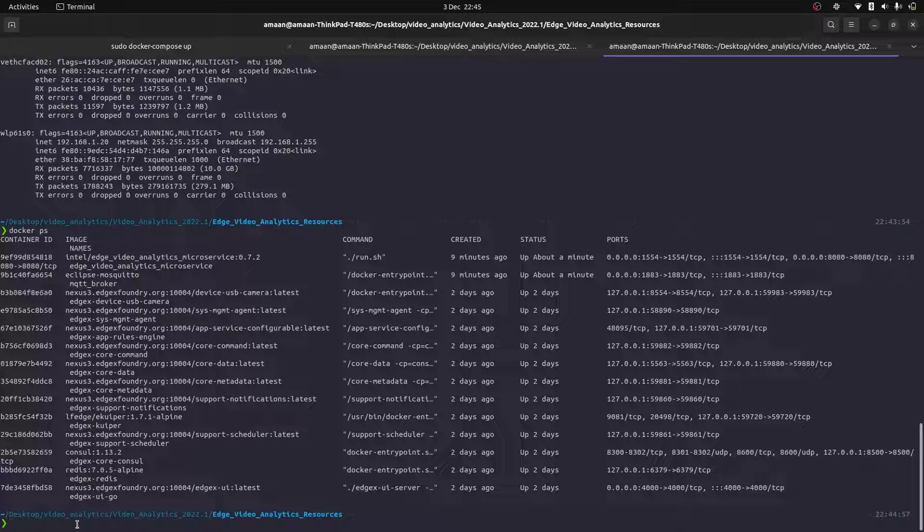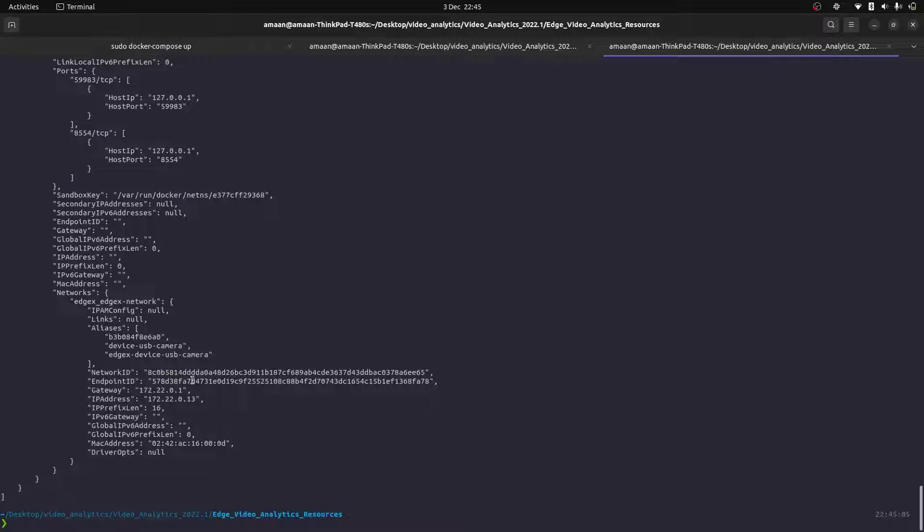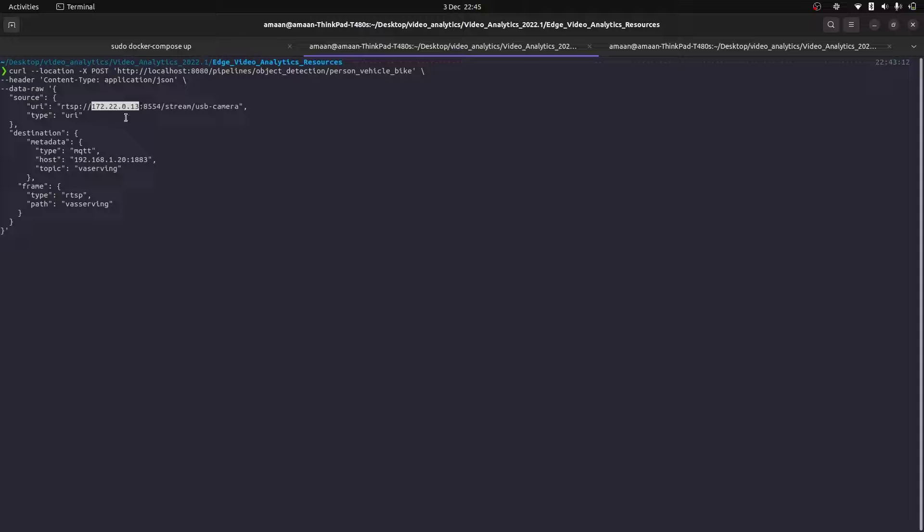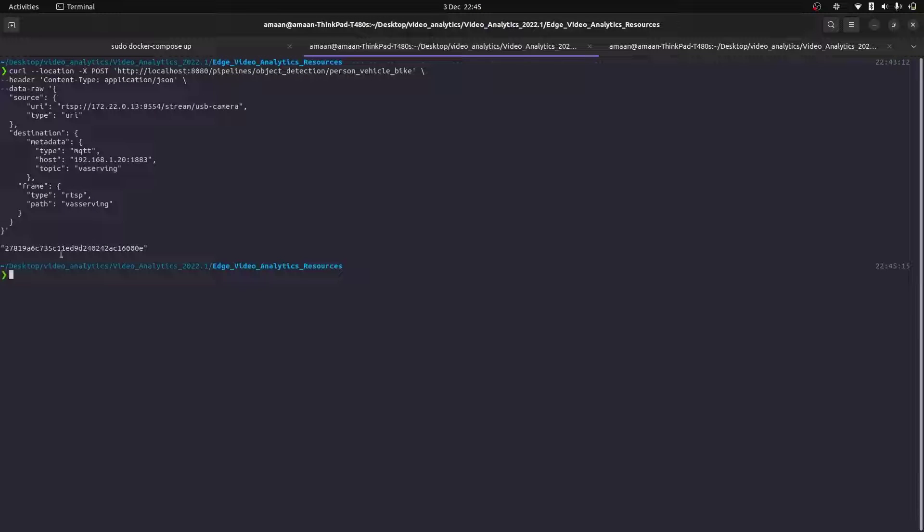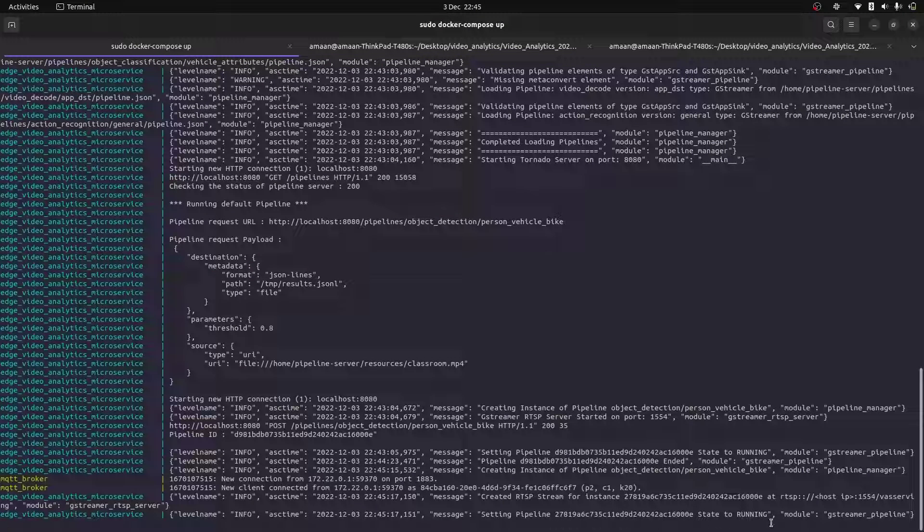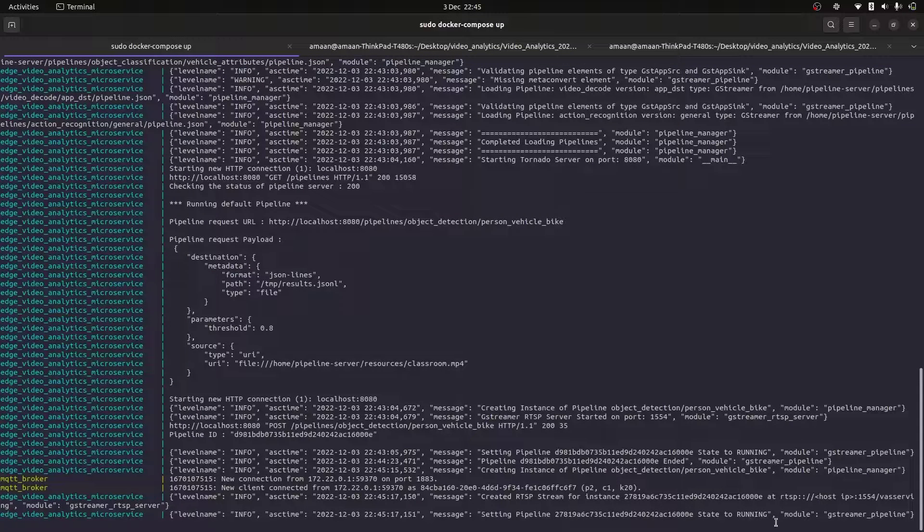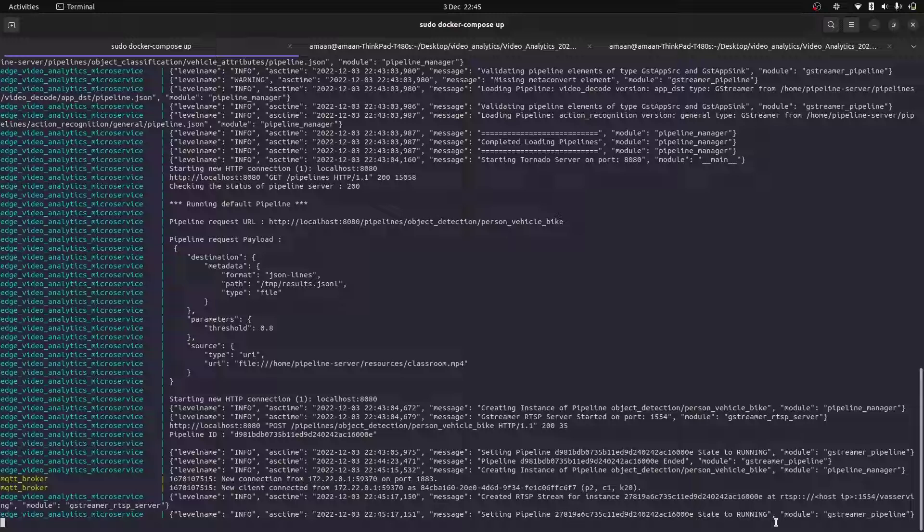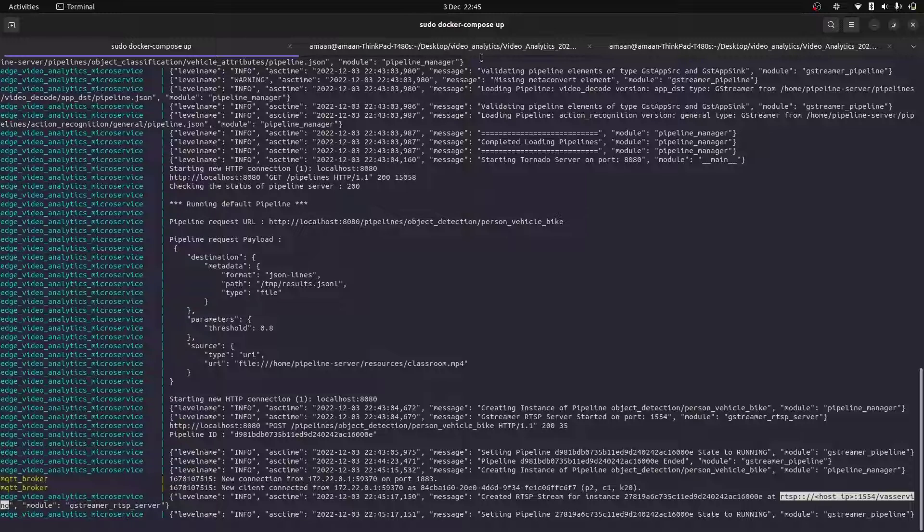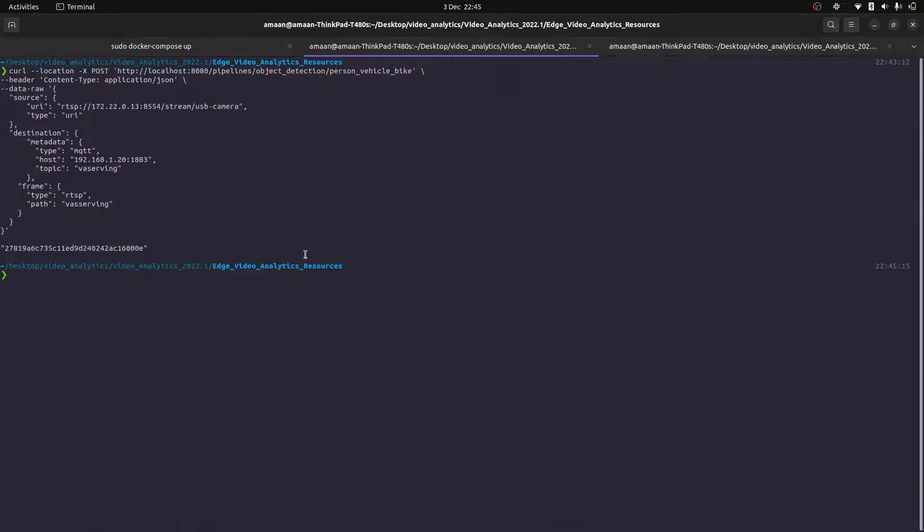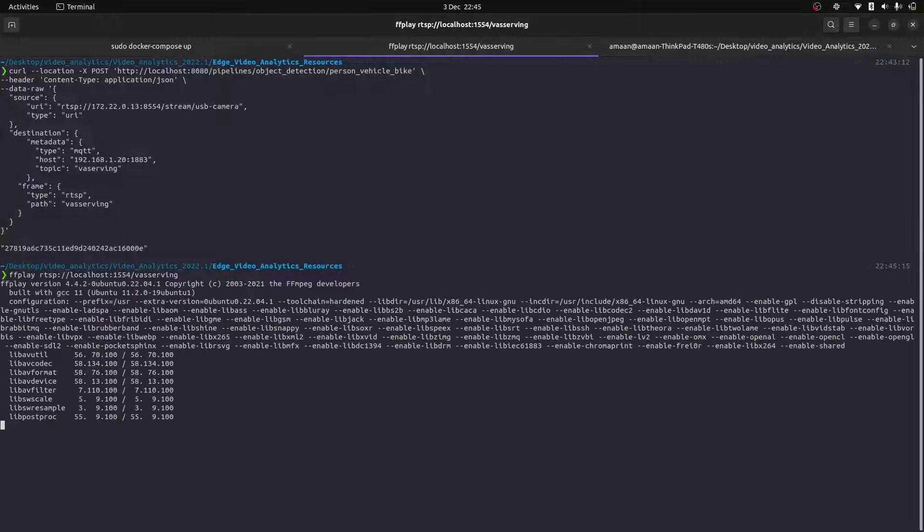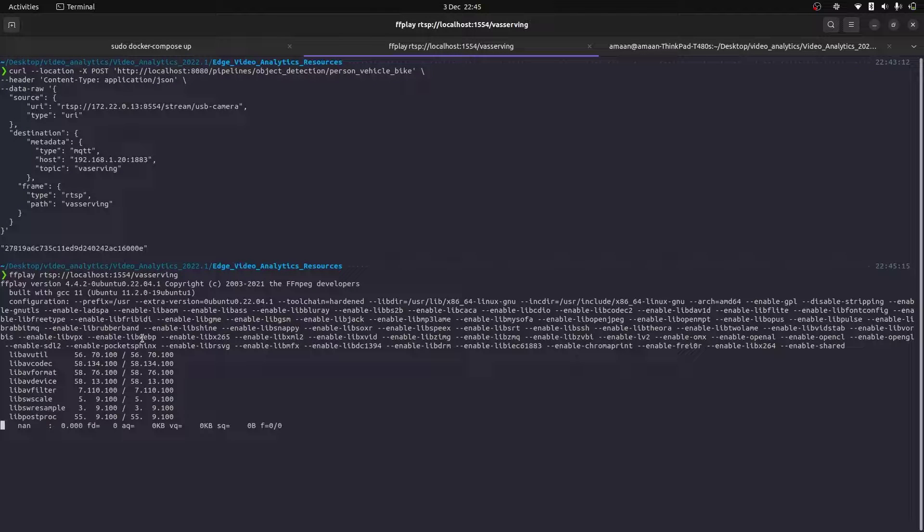So we can find that by using docker ps, find a USB camera device service, and then doing a docker inspect. And there it is. So let's place that in and hit enter. As you can see from the intel microservice, the pipeline is running and we have been given an RTSP output. So let's view the stream again using ffplay.